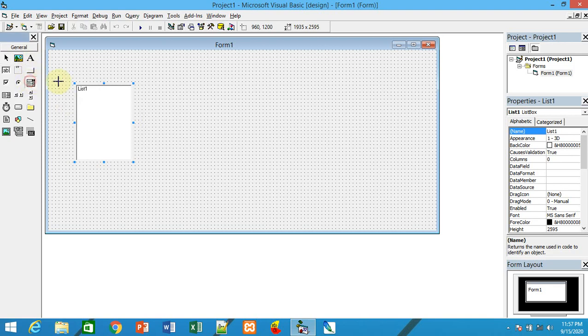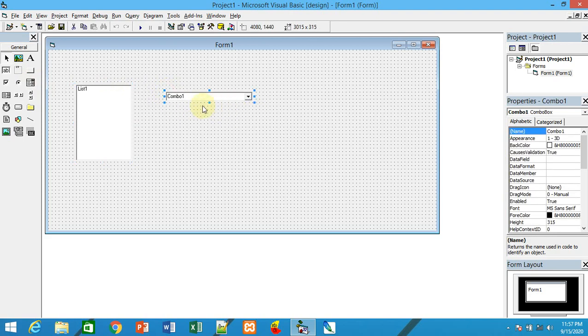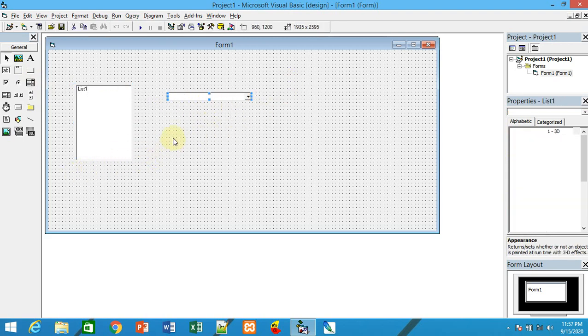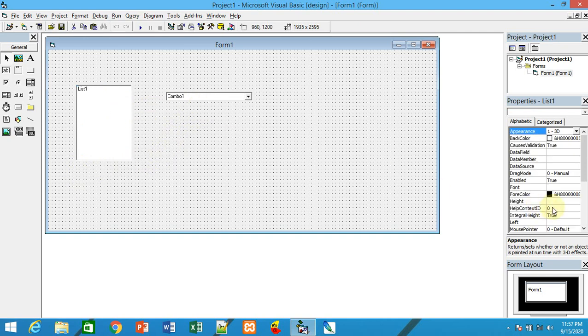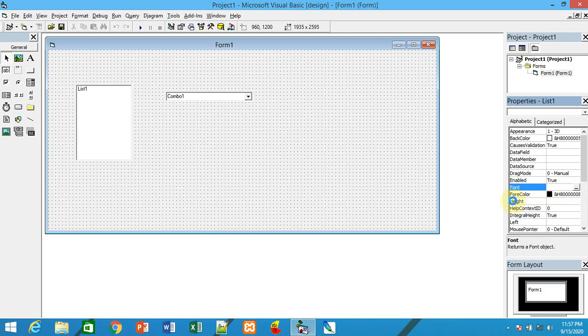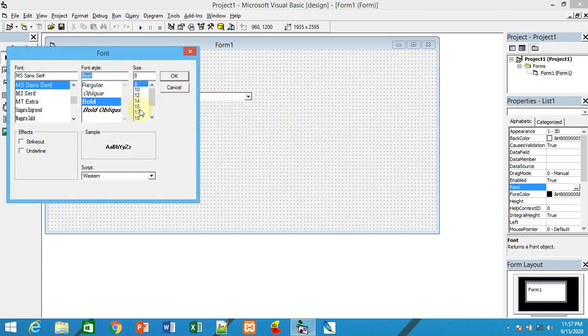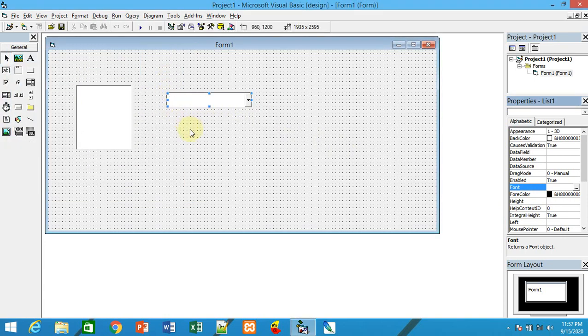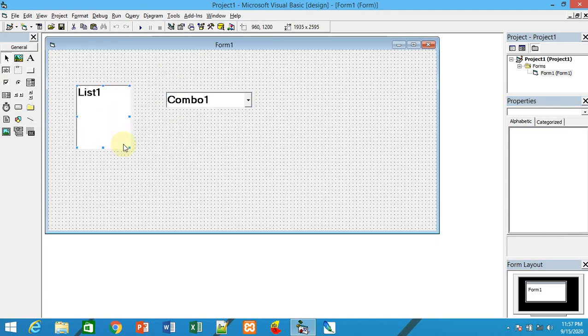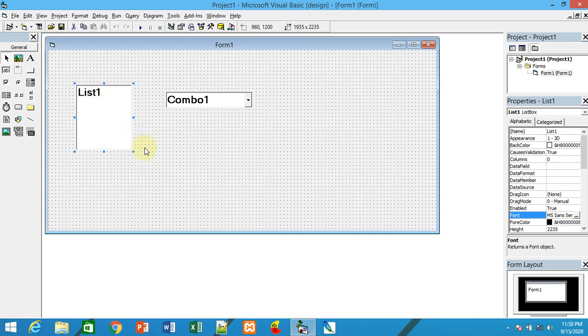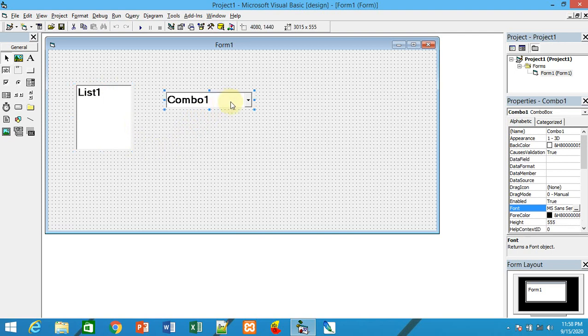This is a combo box. The functions of combo box and list box are almost the same. The major difference between these two is the display size. In a list box, we make at least three, four, or five items visible at a time.